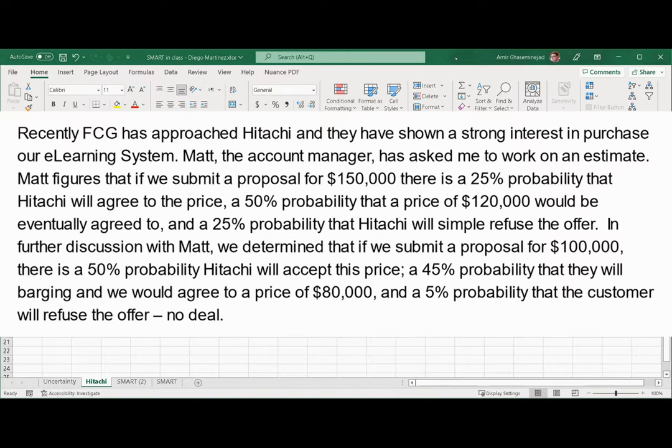Recently FCG has approached Hitachi and they have shown a strong interest in the purchase of our e-learning system. Matt, the account manager, has asked me to work on an estimate. Matt figures that if we submit a proposal for $150,000, there is a 25% probability that Hitachi will agree to the price, a 50% probability that a price of $120,000 would be eventually agreed to, and a 25% probability that Hitachi will simply refuse the offer.